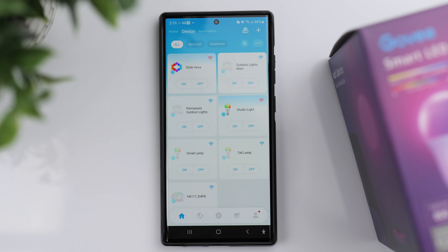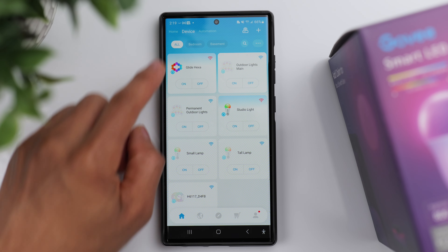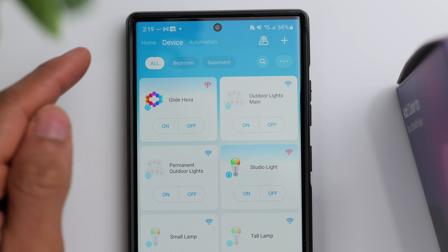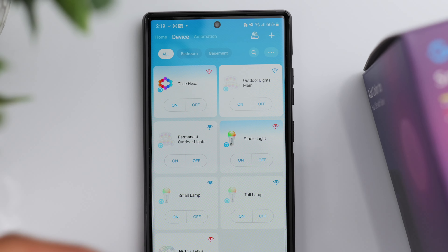How do you control multiple Govee light bulbs at the same time? After you get the light bulbs paired up to the Govee app and connected to Wi-Fi, when you open up the Govee app it usually takes you to the Device tab. This is where it shows you all of your Govee products that you have paired and set up.